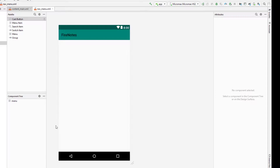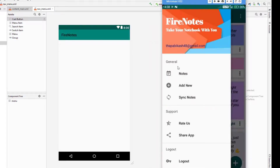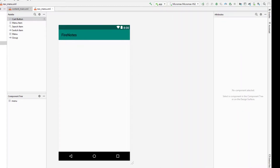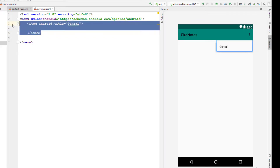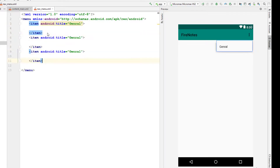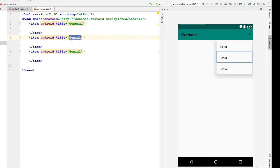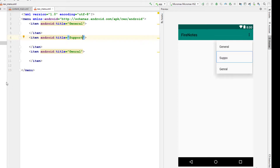In the menu, let's look at our final app for reference. Our menu has section-wise menu buttons: the General section has Notes, Add New, and Sync Notes; the Support section has Rate Us and Share App; and the Logout section has a Logout button. I'm going to go to the text of the menu resource file and add the items, specifying sections with titles: General, Support, and Logout.